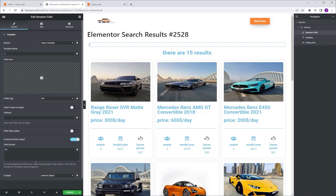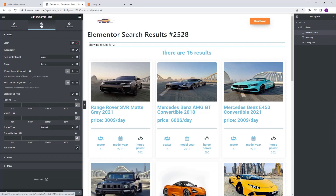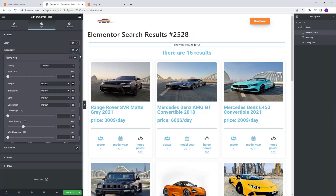In this field, you can type your custom message. So for example, in front of the search term I'm going to type 'showing results for.' Next I'm going to style it a little bit, so I'm going to go to the style tab. I'm going to go to widget item alignment and align it to the center.